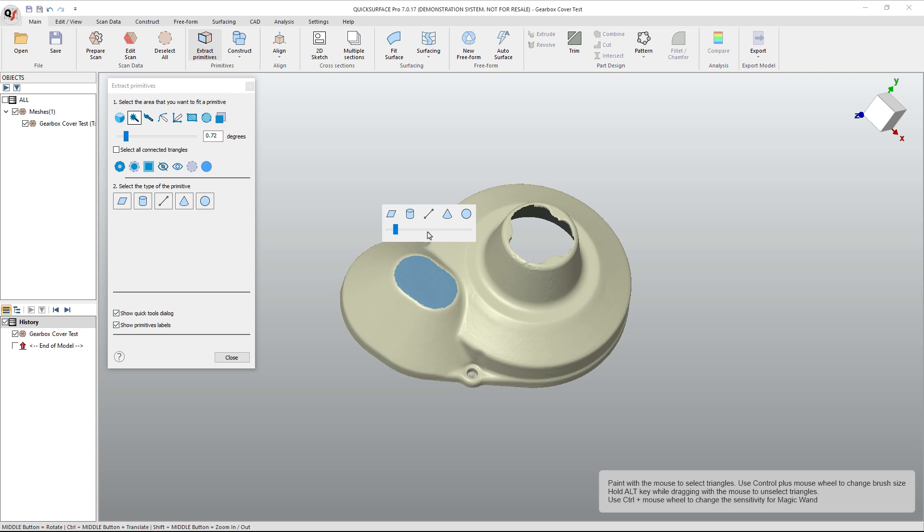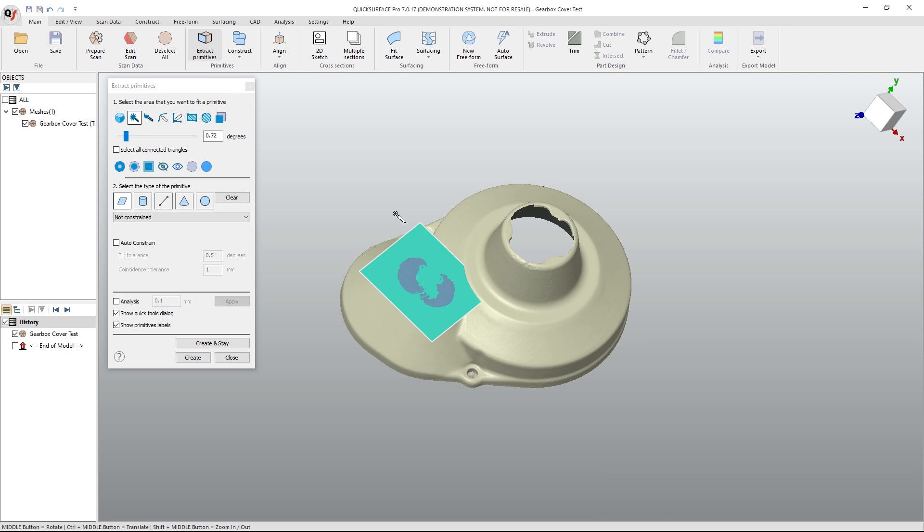Once we have a subset of faces selected, then we can pick which primitive we want to use. In this case, I'm going to fit a plane through the selected triangles.